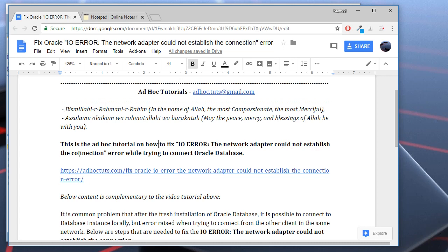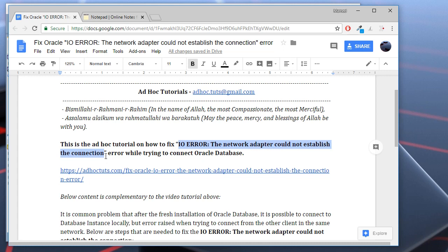The network adapter could not establish the connection when trying to connect to Oracle Database. It's a common problem that after the fresh installation of Oracle Database, it's possible to connect locally, everything is working. But whenever we try to connect from another client in the local network, it returns this error.